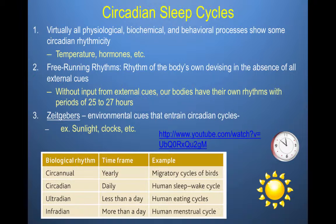Generally, we have external cues that we use to entrain and direct our circadian cycles. These external cues are known as Zeitgebers — sunlight and clocks are all examples of things that can serve as external cues that guide our behavior. For example, after daylight savings time, looking at the changed clock is going to help retrain our circadian cycles to align with the new time change.